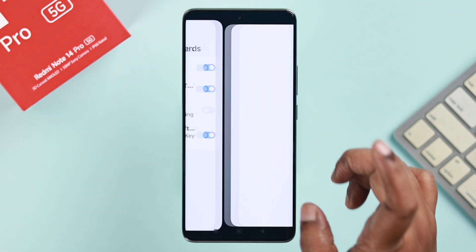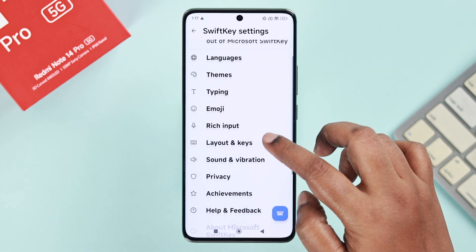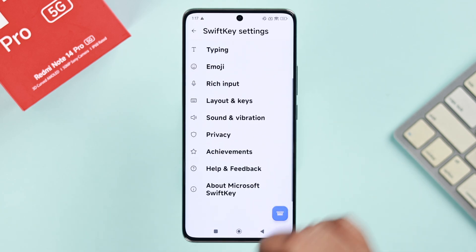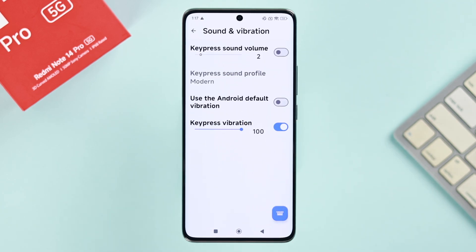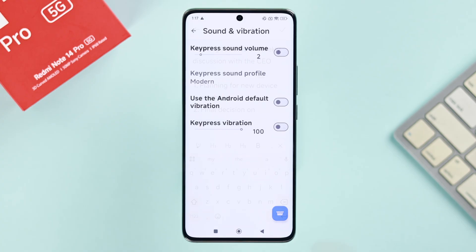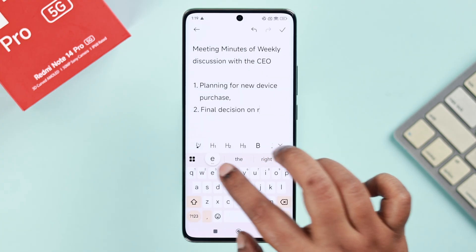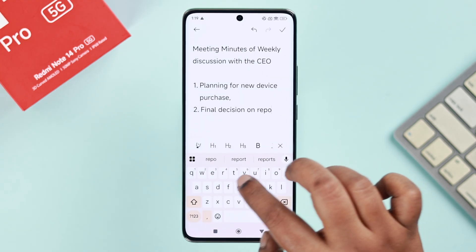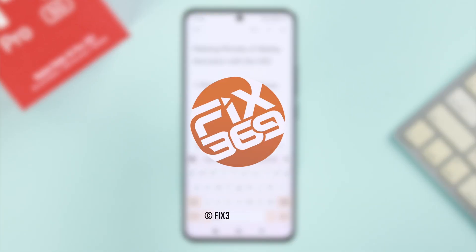If you're using any third-party keyboards, from Manage Keyboards just open up the keyboard settings and search for the sound or vibration option, then toggle it off. That's it — your keyboard should now feel a lot more comfortable to use.